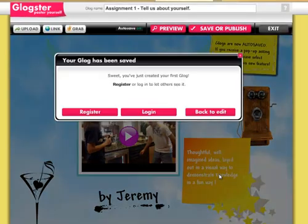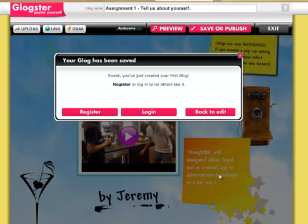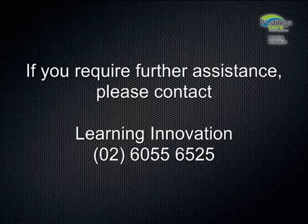You're done — you've just created your first Glog. However, to edit this in the future, you'll need to register for an account. If you already have an account, log in to that account and this Glog will be saved against that account. If you still require further assistance, please contact Learning Innovation.